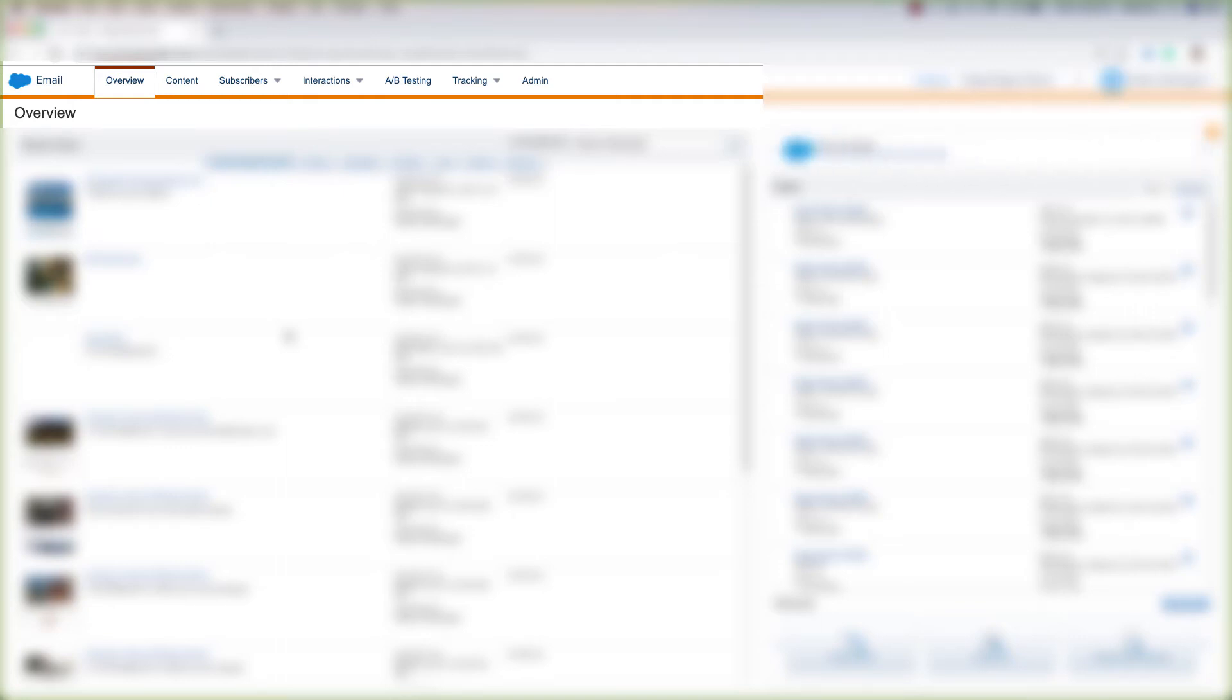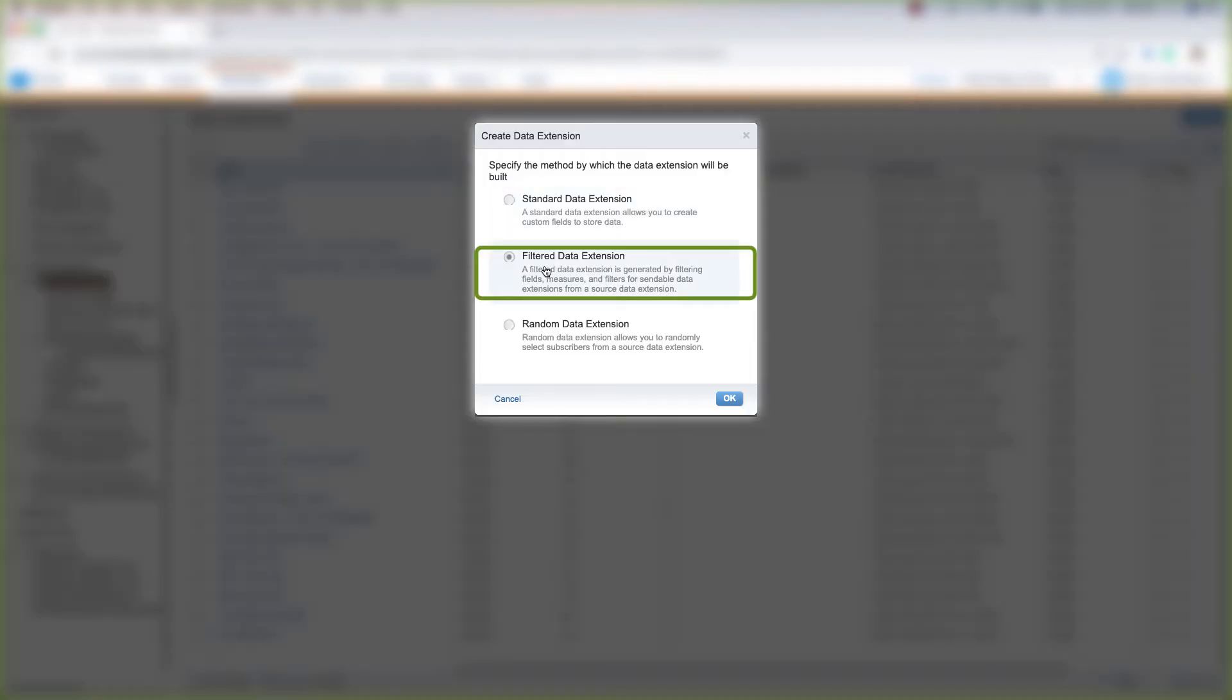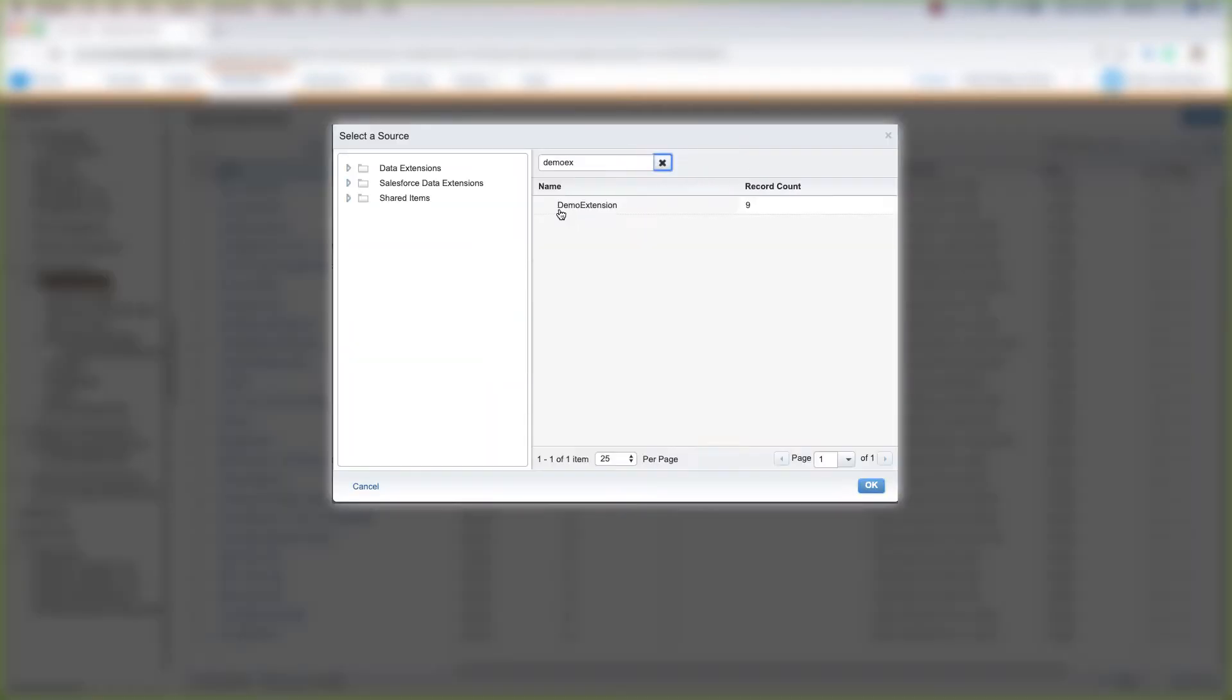Now that we've created a standard data extension and put information into it, let's create a filtered data extension. Hover over Subscribers and click Data Extensions, then click Create in the top right portion of the screen and click Filter Data Extension, then click OK. Search for our Demo Extension, click it, and click OK.